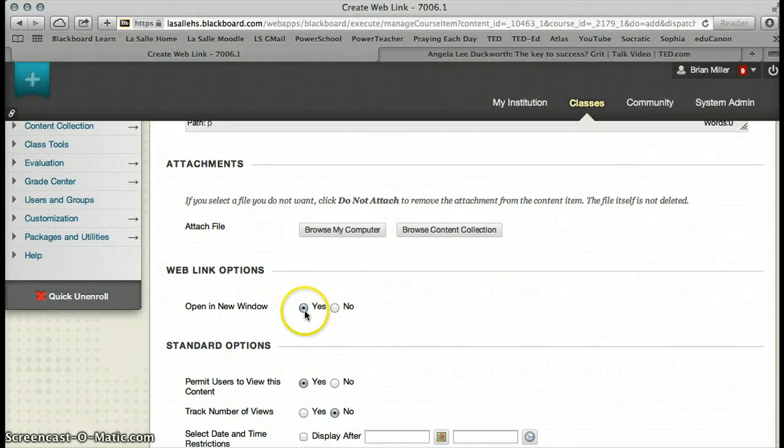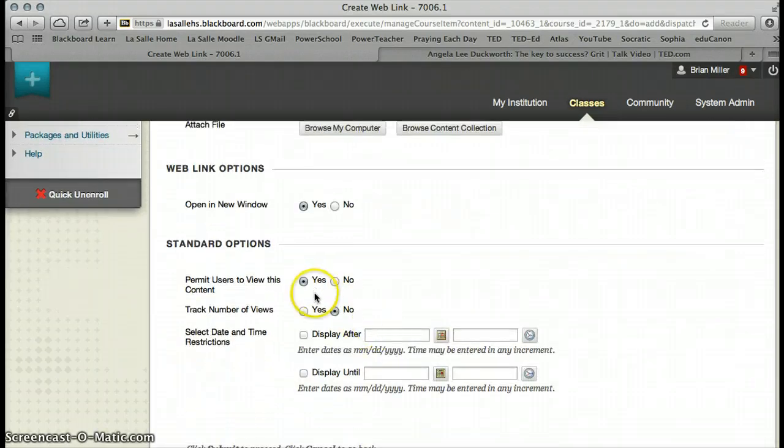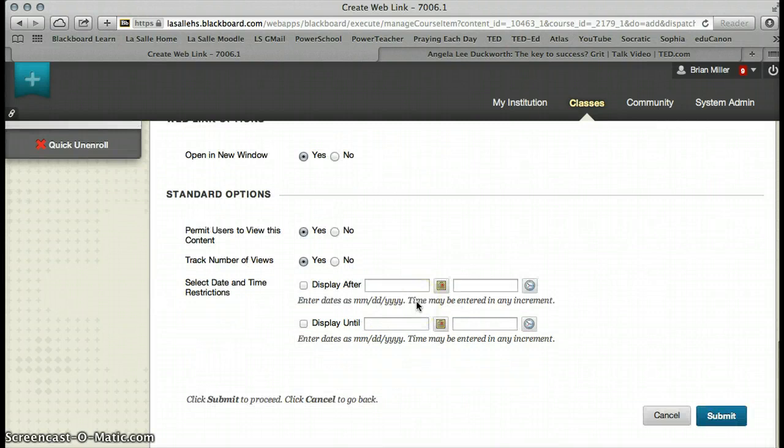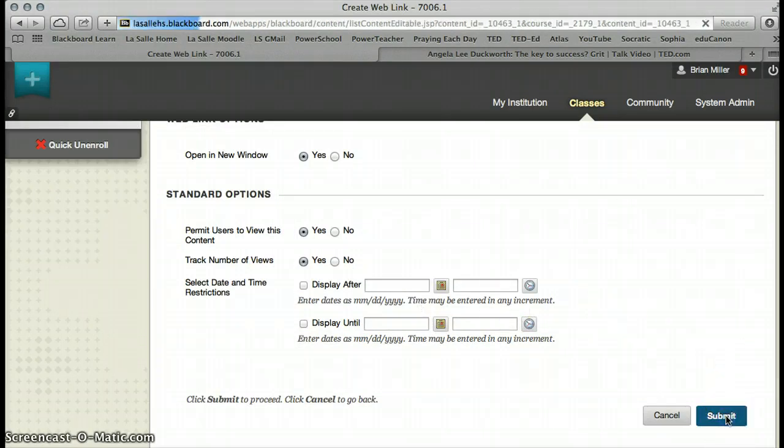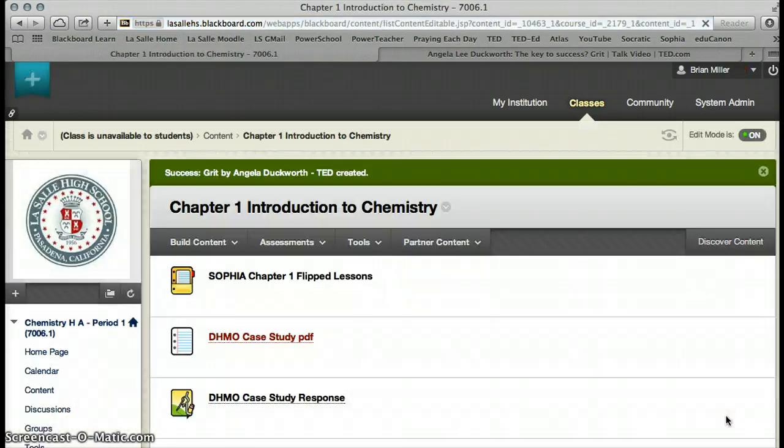We're going to open it in a new window, yes. Permit users, track, yes. And again, you have the option to open it at a specific date, and we will go ahead and press Submit.